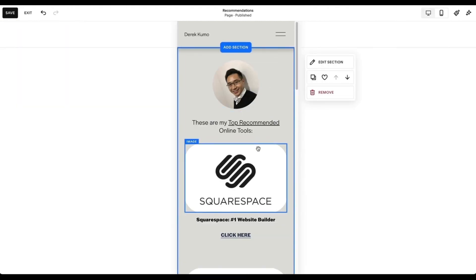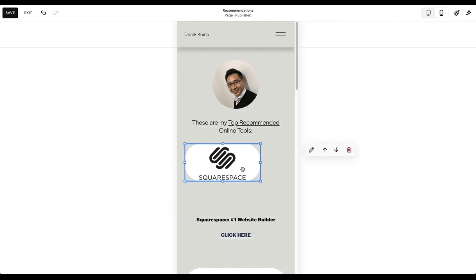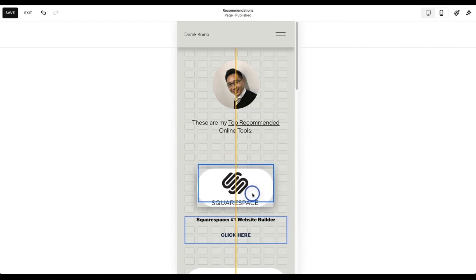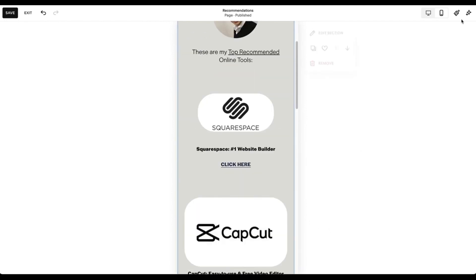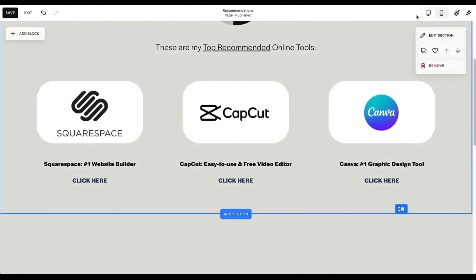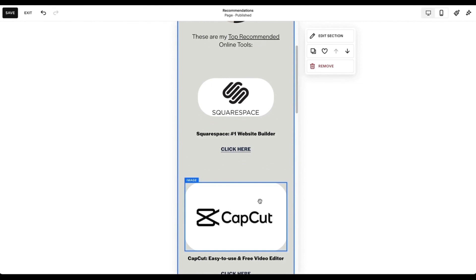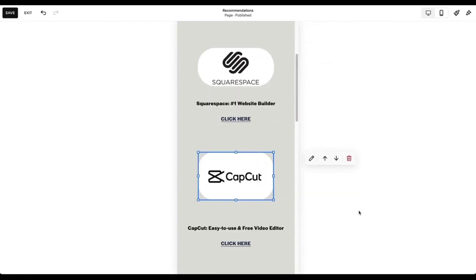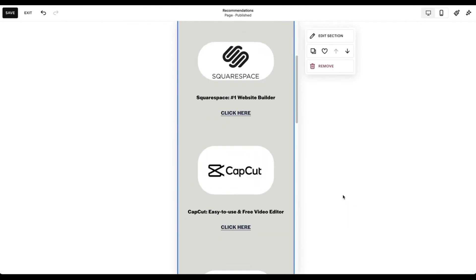In mobile view, you can adjust the image size — when you adjust in mobile it stays in mobile only and won't affect the desktop view. That's how you create a page like this.